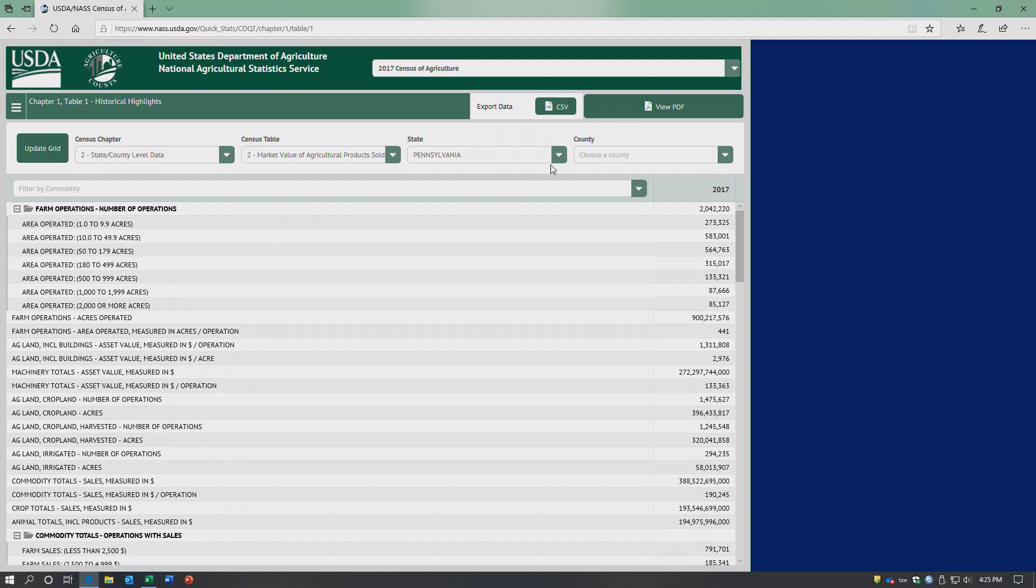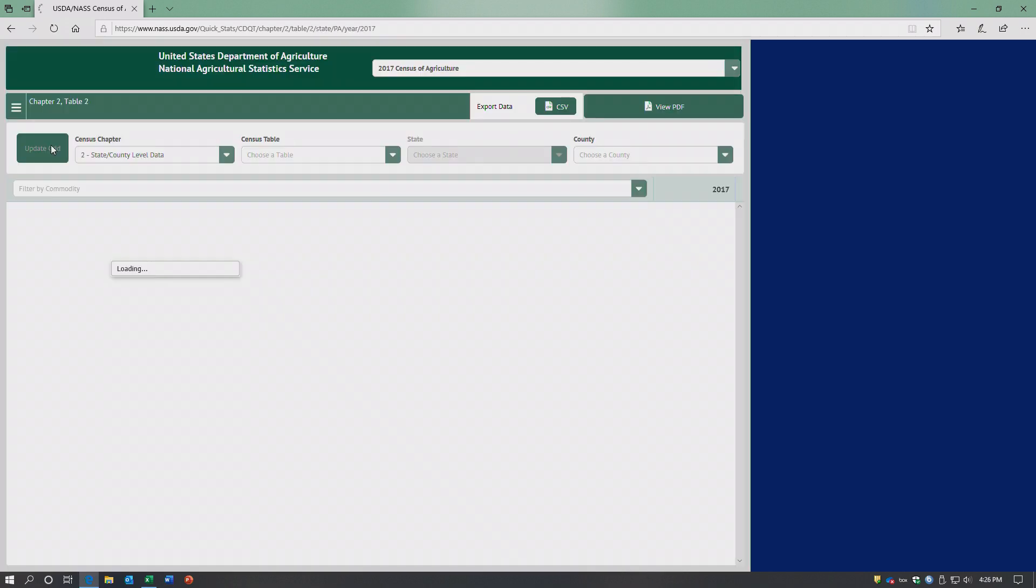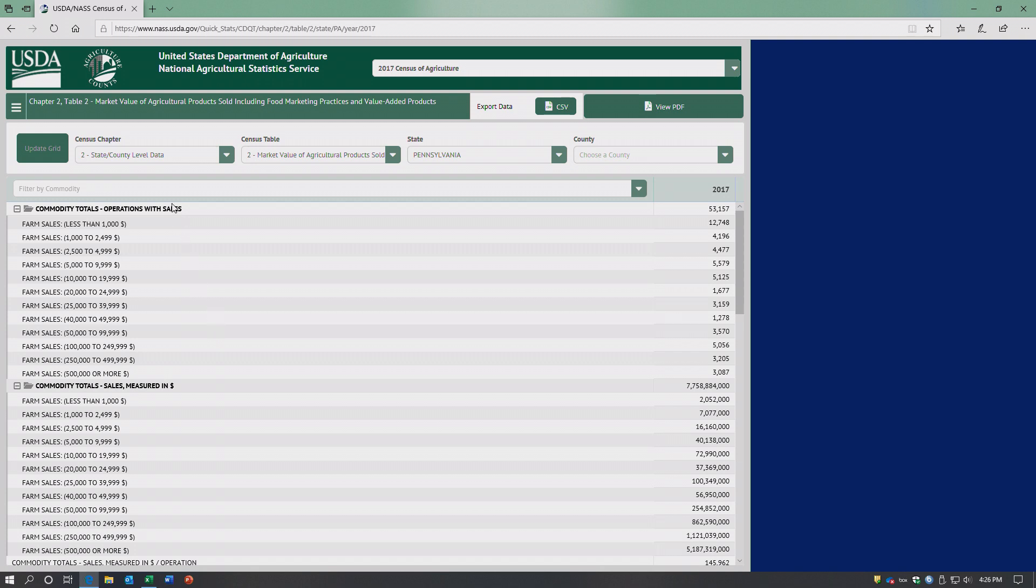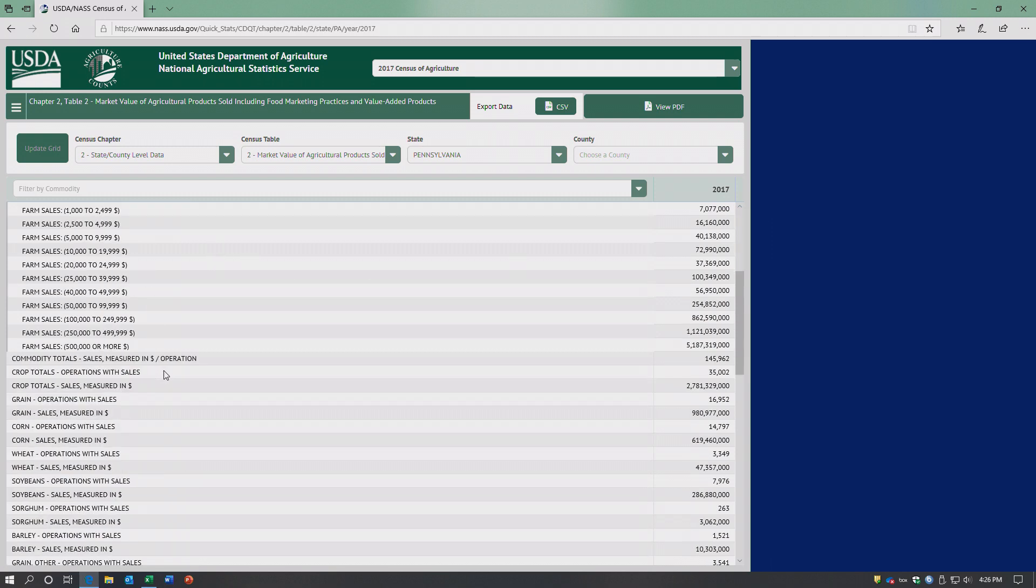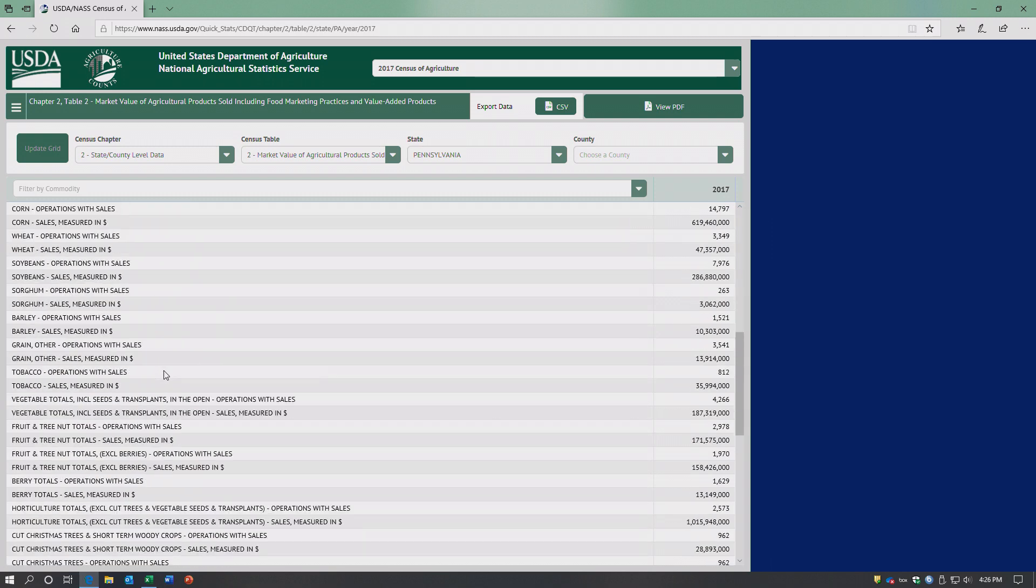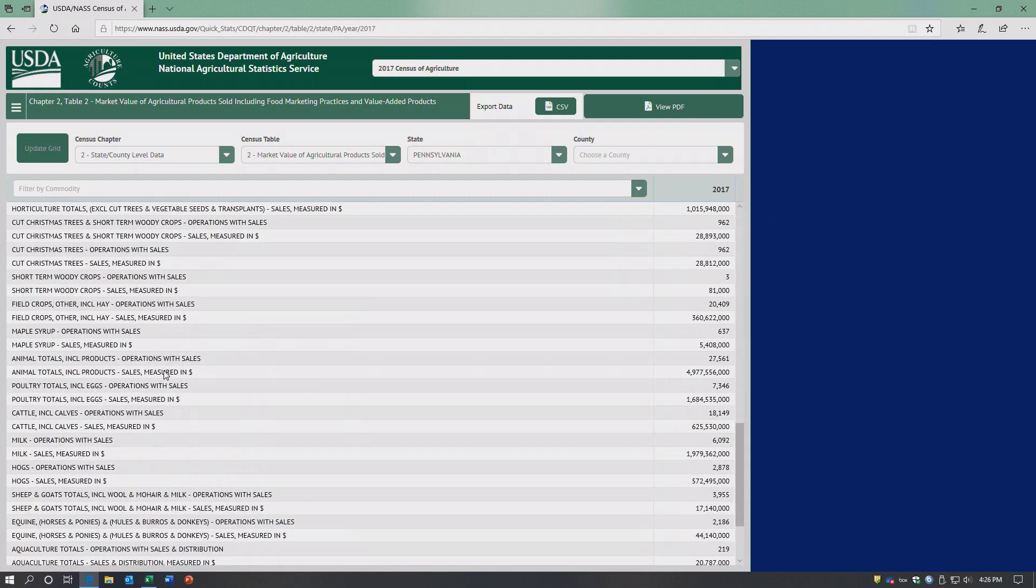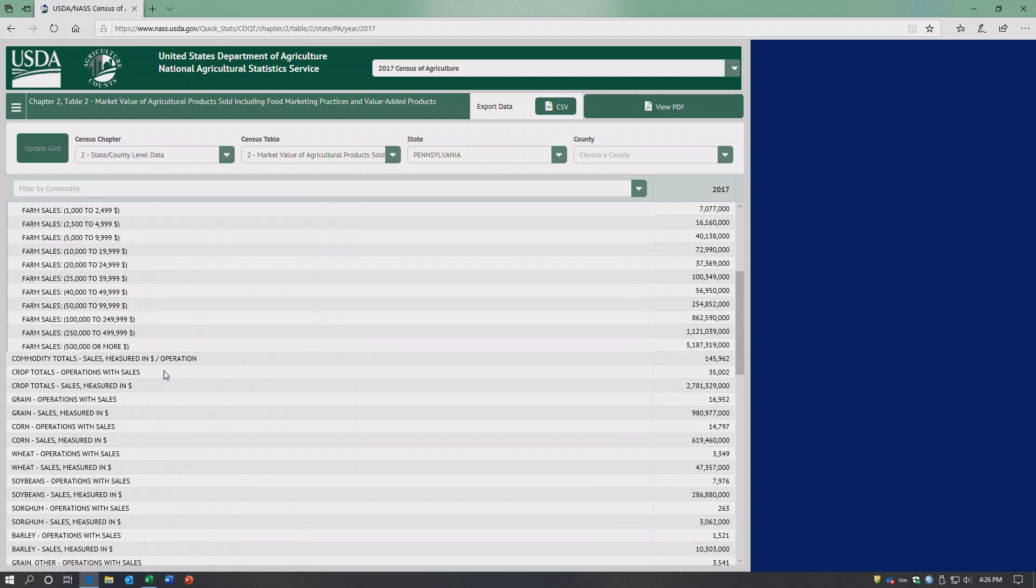You could leave that blank, update grid, and you would get the results for the state of Pennsylvania. So this would be the number of operations with sales, and then they break it down by all the different commodities.